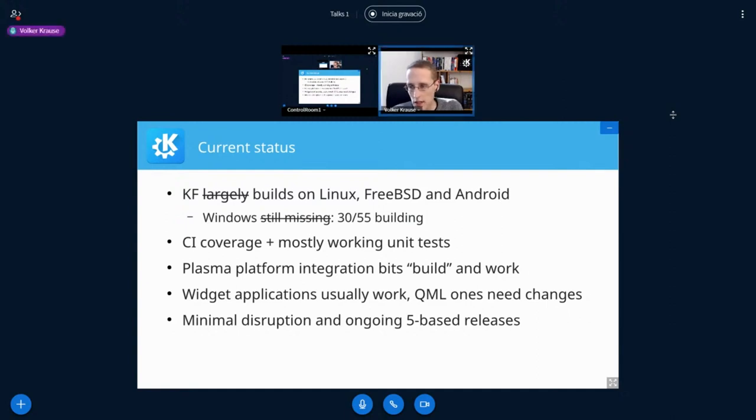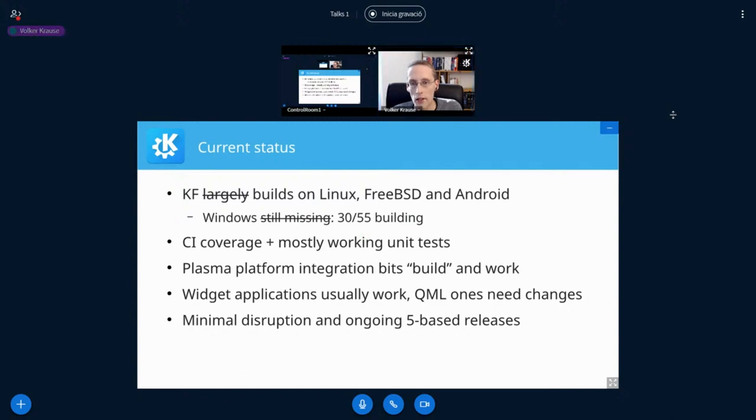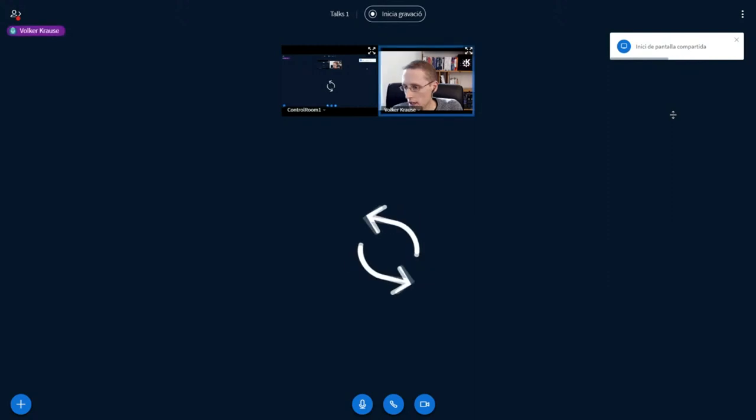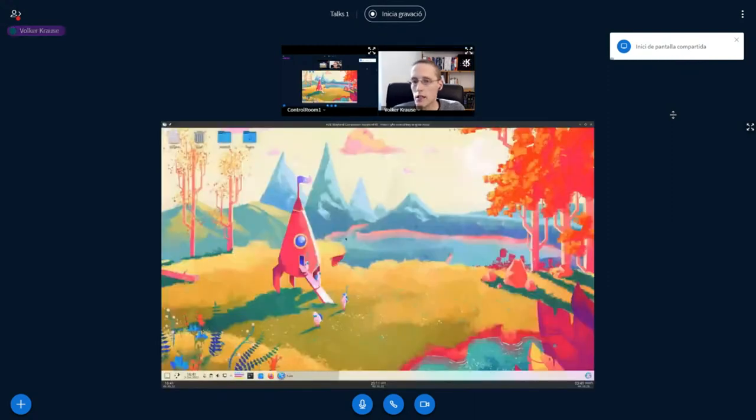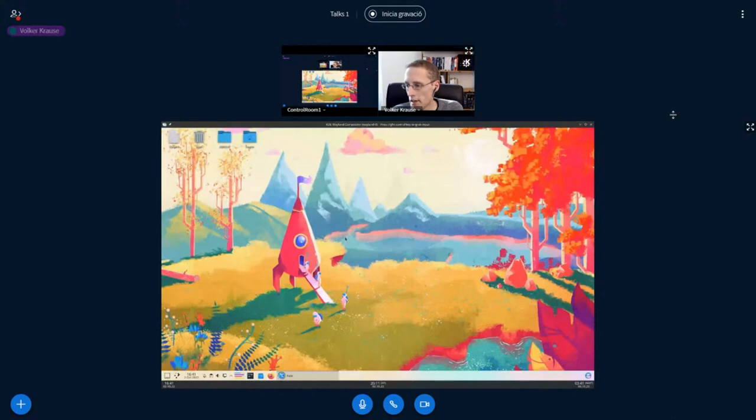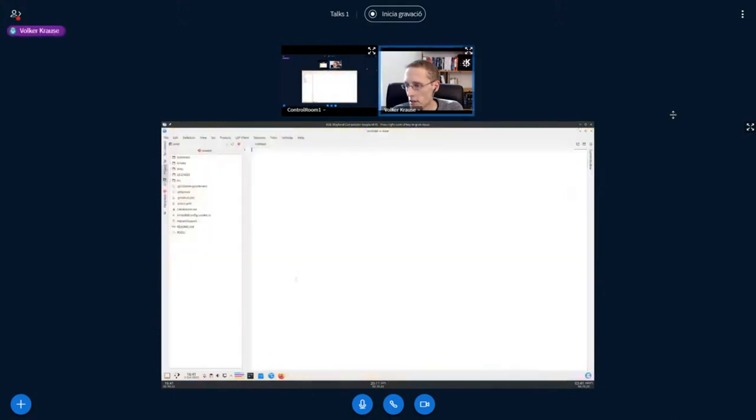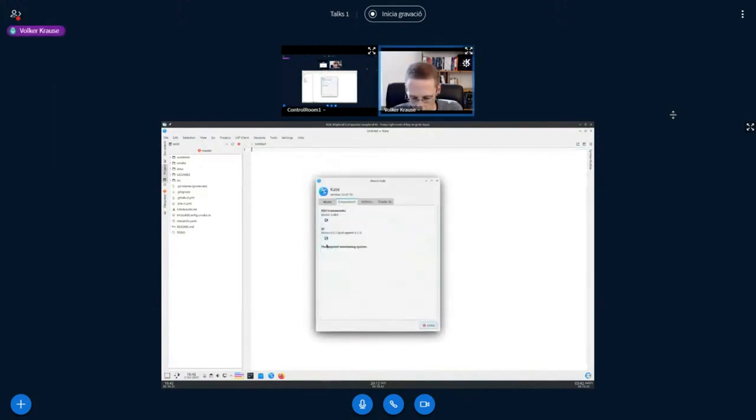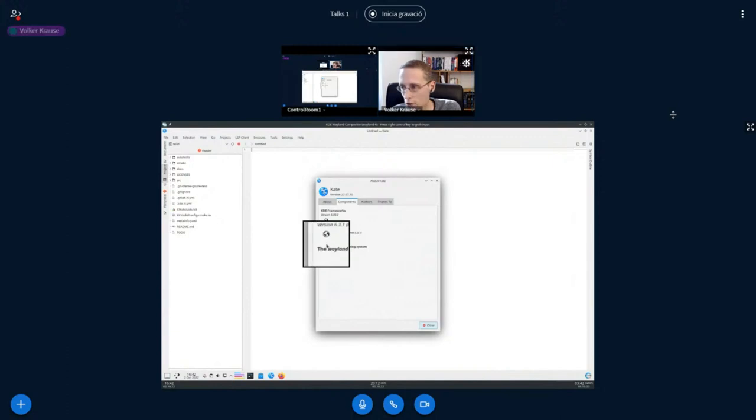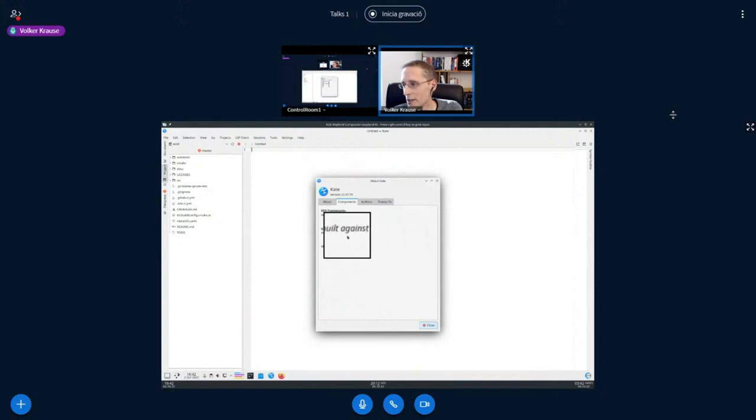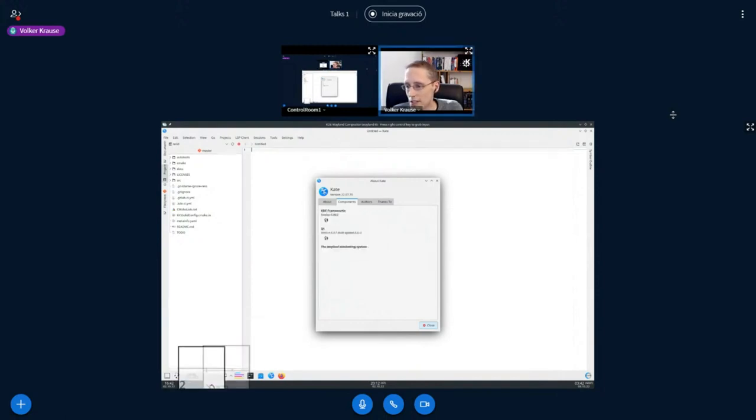So then let's actually look at stuff running. Okay, so let's start with Kate that I already mentioned. I mean, the differences are so small that the only thing I can actually show you to prove that it is actually Qt 6 is the version number in the about dialog. Otherwise, it looks exactly the same.